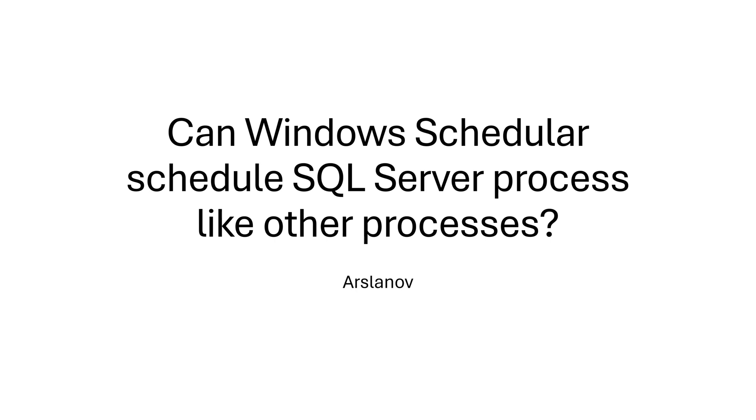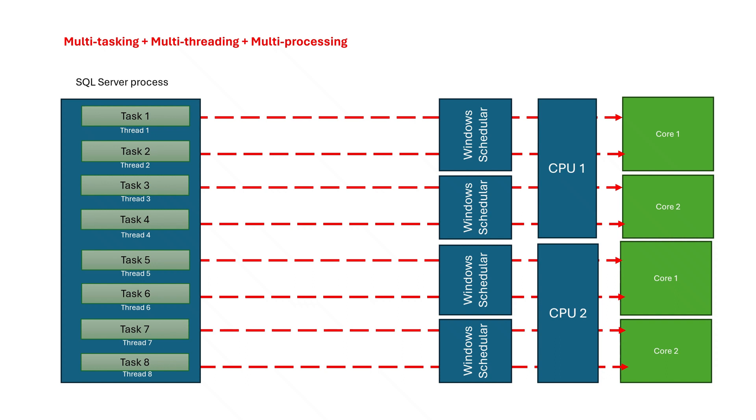SQL Server is also a multitasking process. It can run several threads in parallel and can complete tasks in parallel. If we take SQL Server as other processes, SQL Server threads would be scheduled in this way and Windows scheduler would be responsible for scheduling on CPU. However, there is a performance issue with this and we cannot schedule SQL Server threads in this way like other processes.